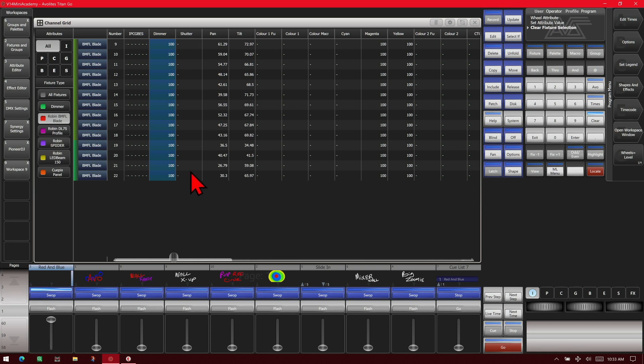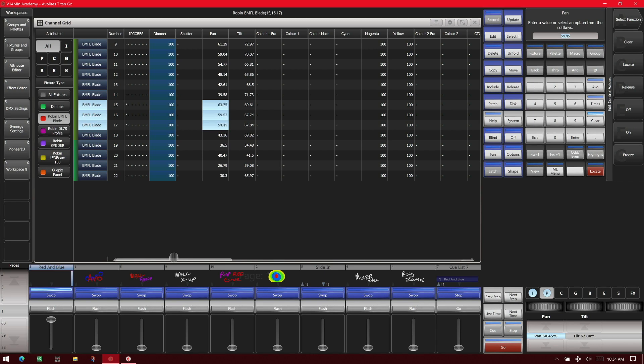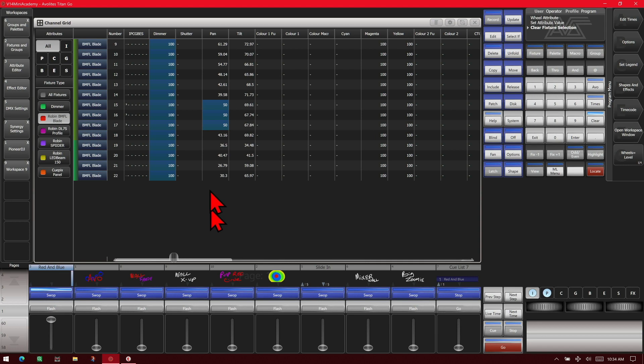If we wanted to edit, say, the pan on these three, we simply select it like that, and again use our wheels to move it. Or type in a value, and press Enter, and see if it takes it to that.